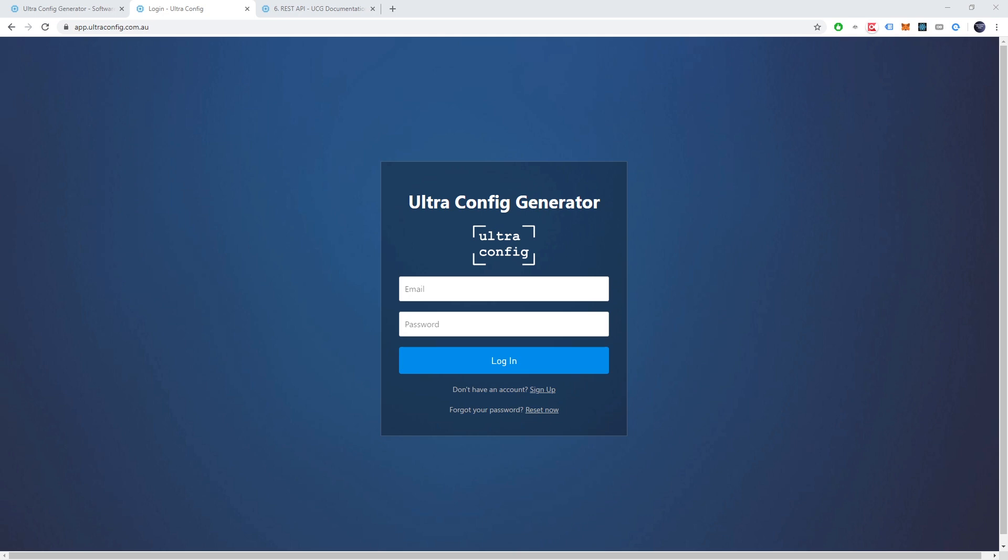UltraConfig is a cloud hosted software application built for network automation. It allows users to automate the creation of configuration for their network infrastructure.